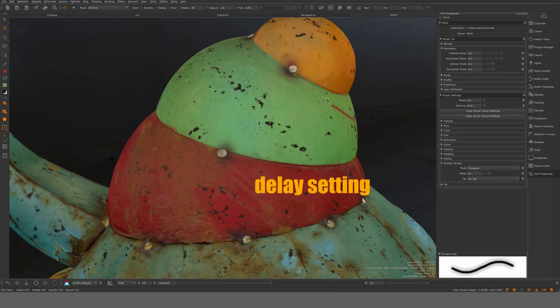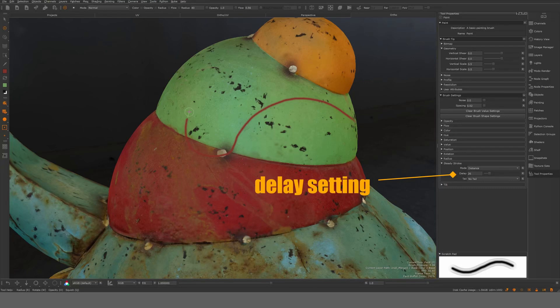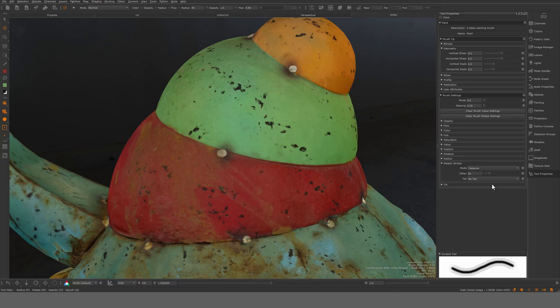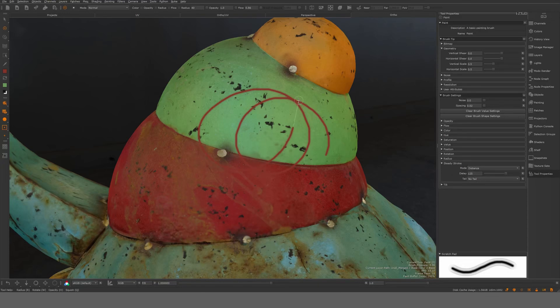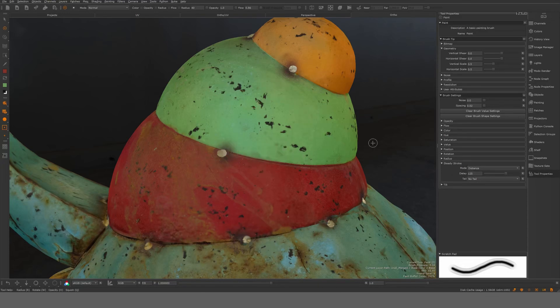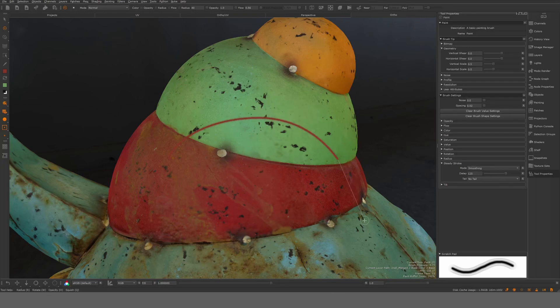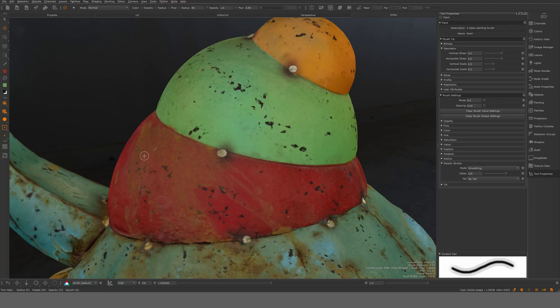If I go here to delay we can see like a line here, and the longer the tail, the more it's gonna even out your movement there. Let's say smoothing, that's even more aggressive I think. This is good if you want to do something really smooth.